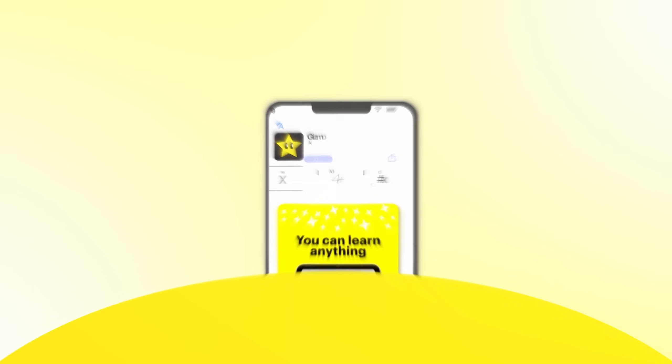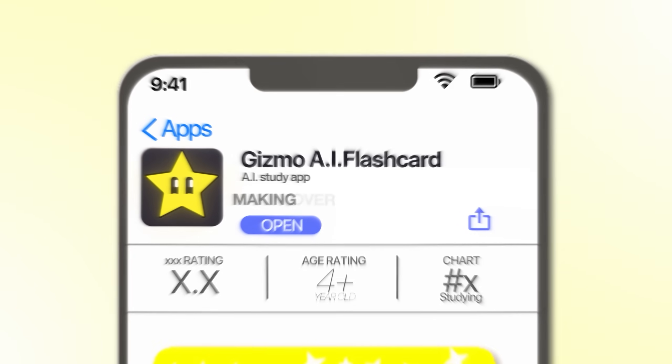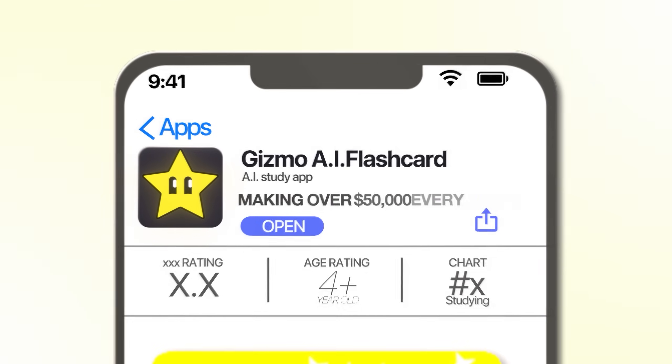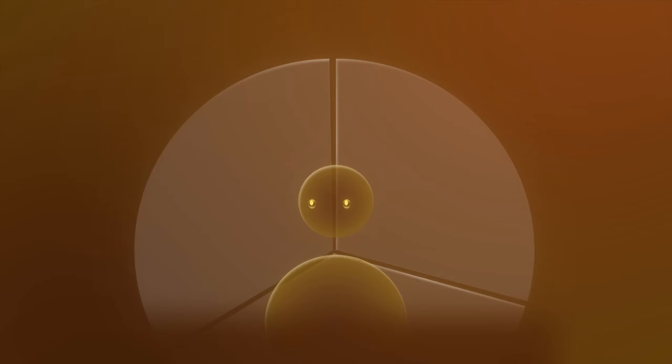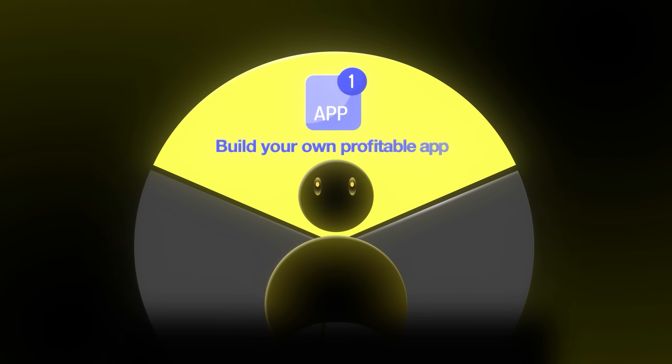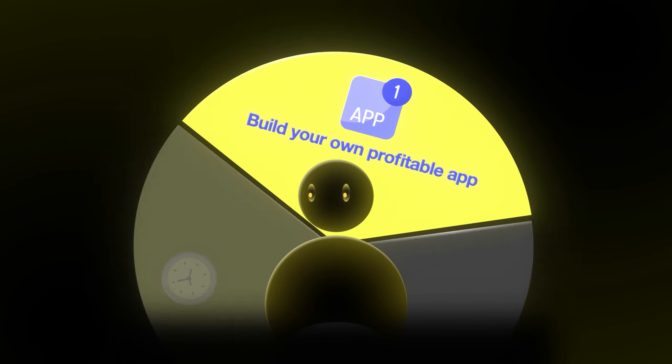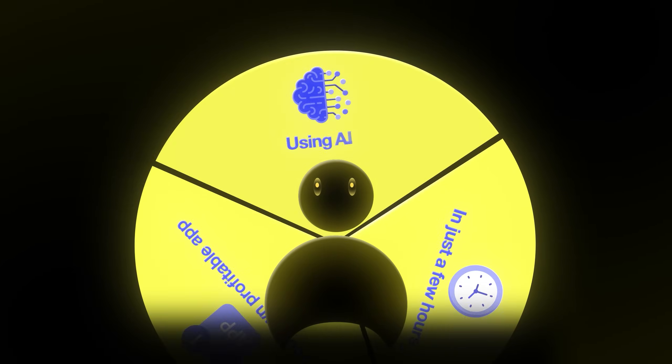This app from the App Store is making over $50,000 every month, and I copied the entire app without having to write one single line of code. What if I told you that you too could build your own profitable app in just a few hours using AI? And to prove it, I'm going to show you exactly how I did it.